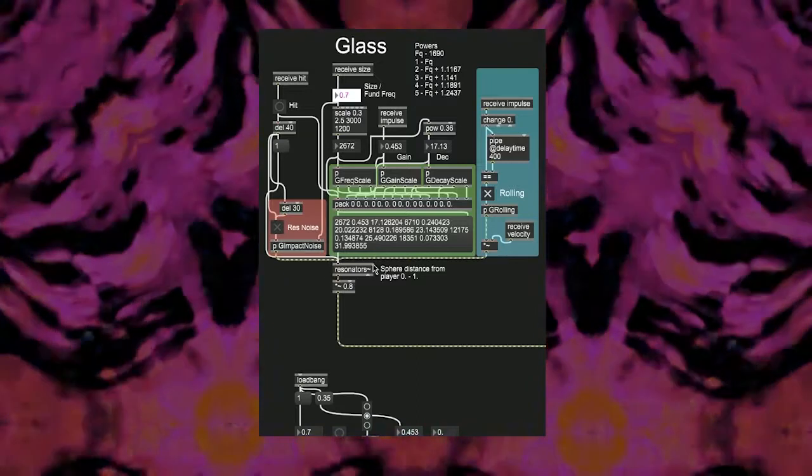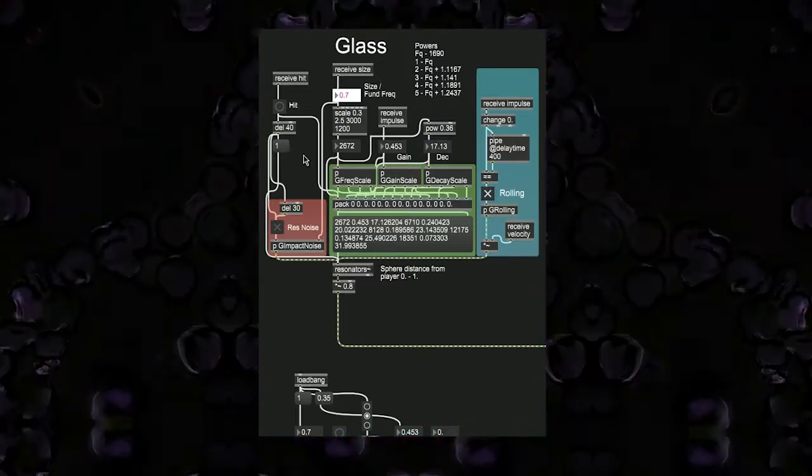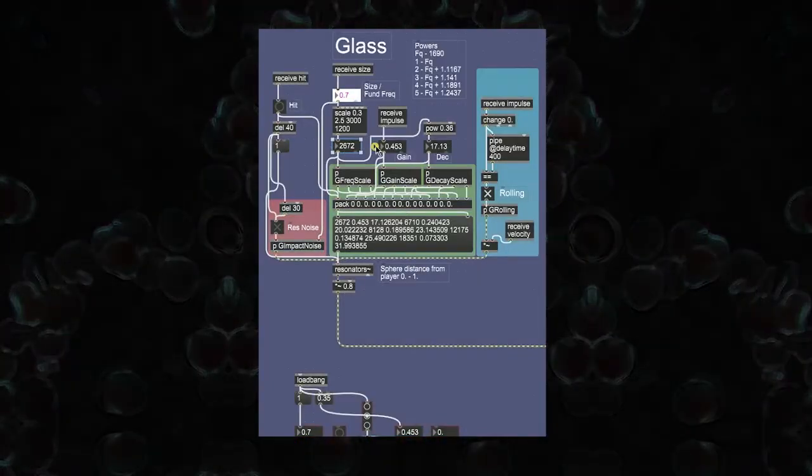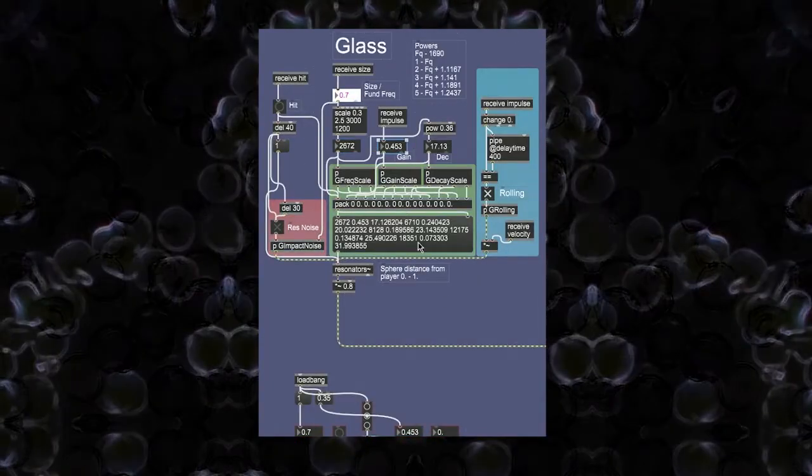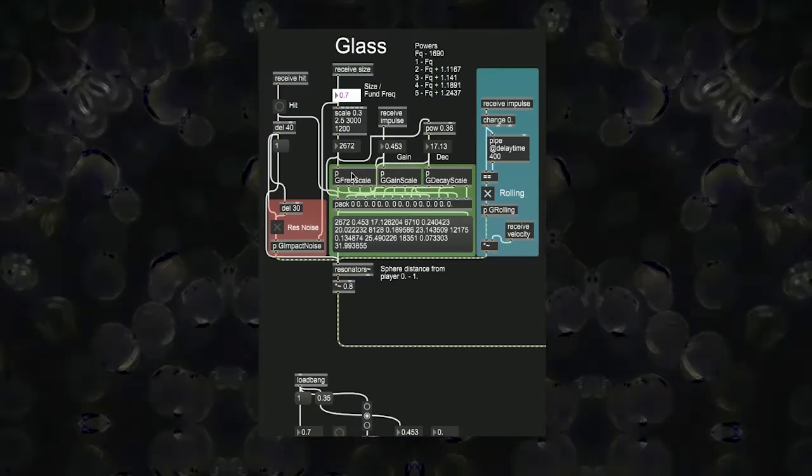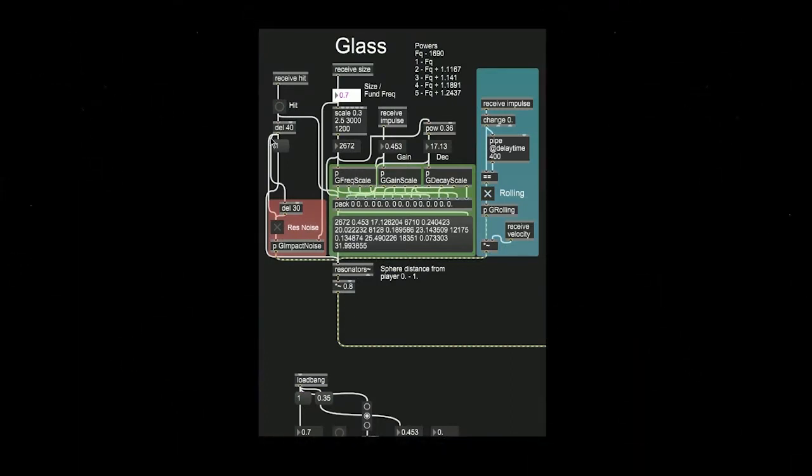In short, we take the size and the impulse from the object in the game engine and use it to tune and dampen the model respectively. When the object sends a hit trigger into Max, the resonator object is sent an impulse to generate the bandpass tones to get the material sonic fingerprint.